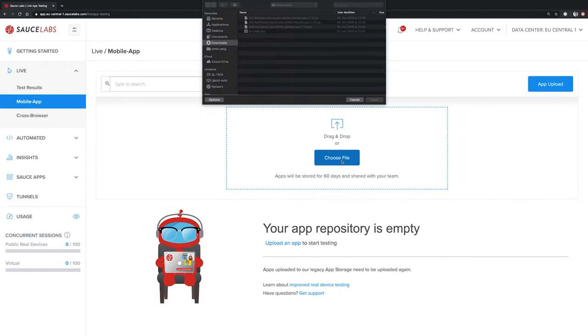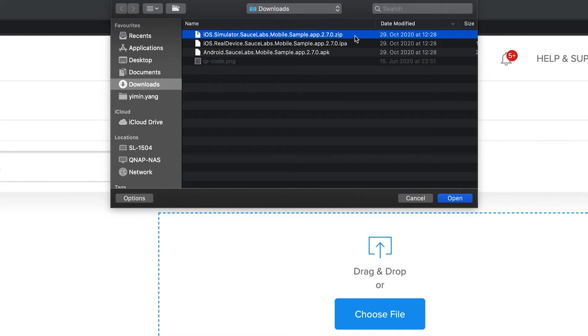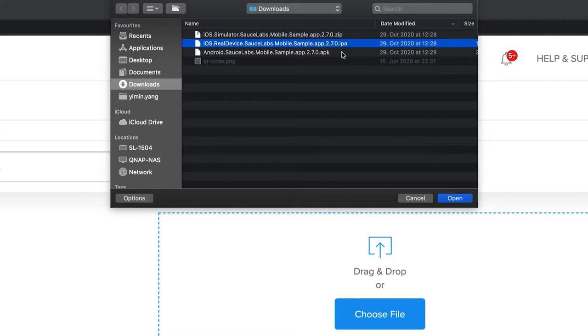I've got three different apps prepared here. One is in a zip format, the second one is in an IPA format and the third one is in APK. A zip format is needed to test on Apple simulators, while the IPA format is used to test on Apple real devices. The APK format can be used to test on Android emulators as well as Android real devices.